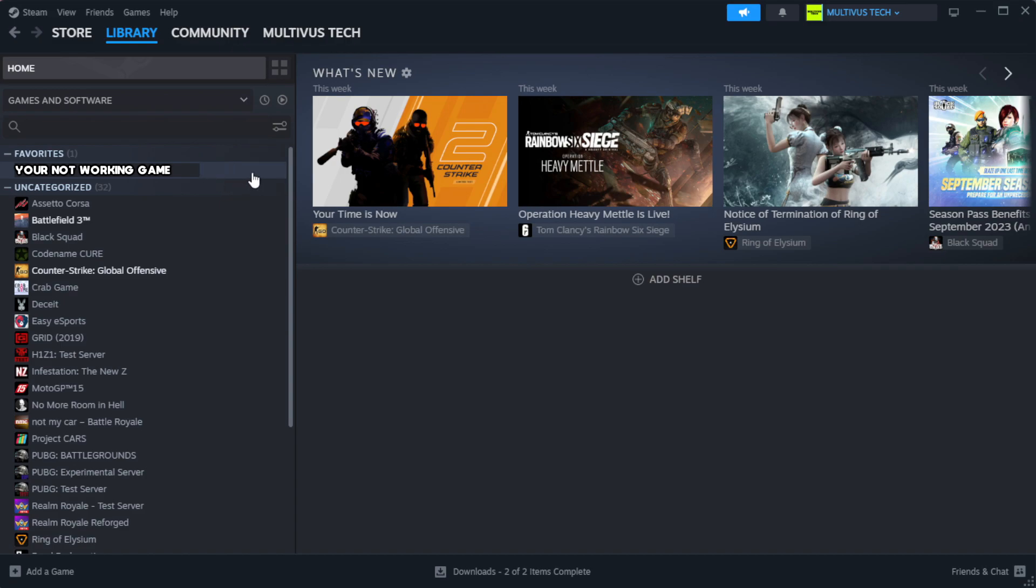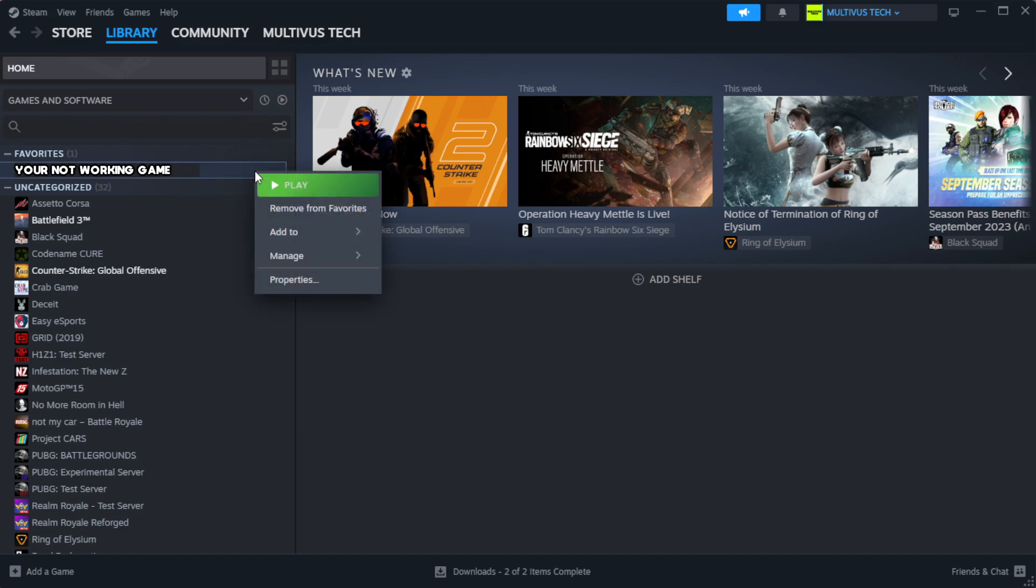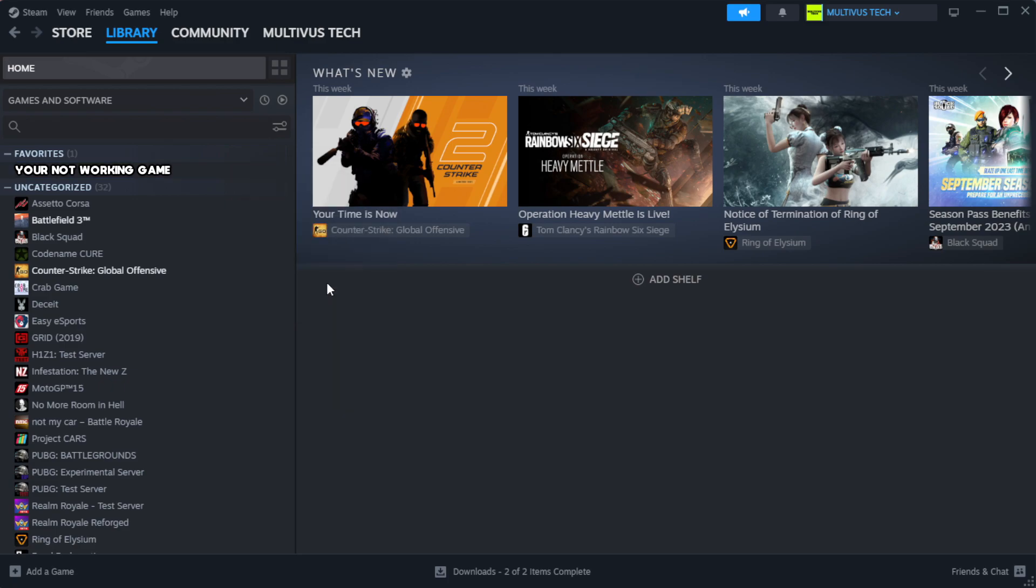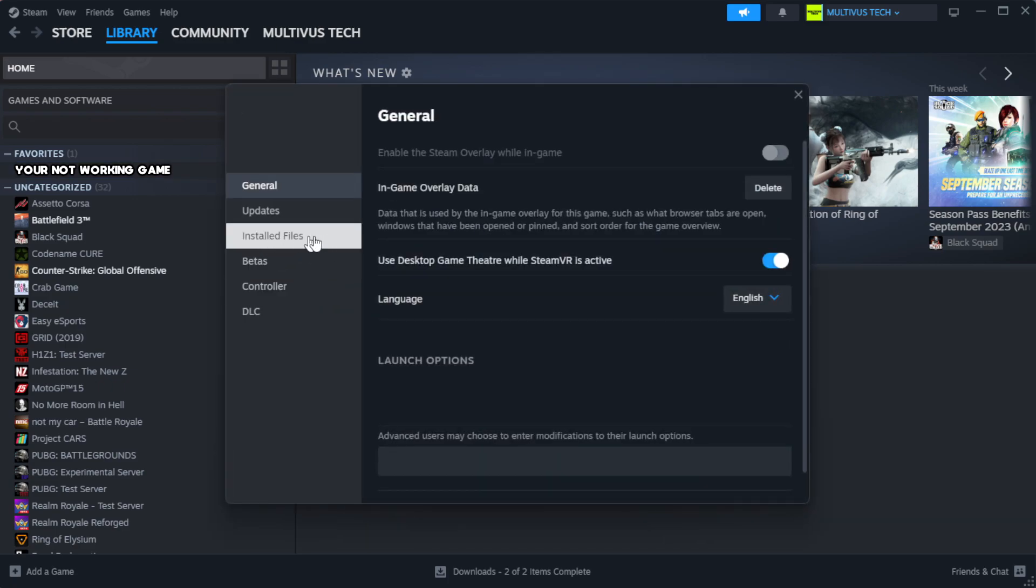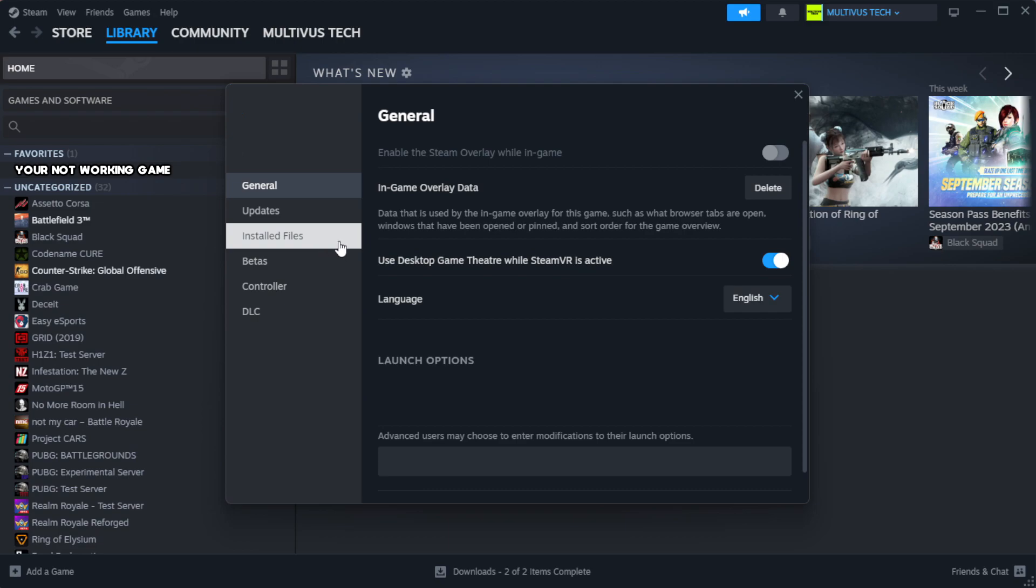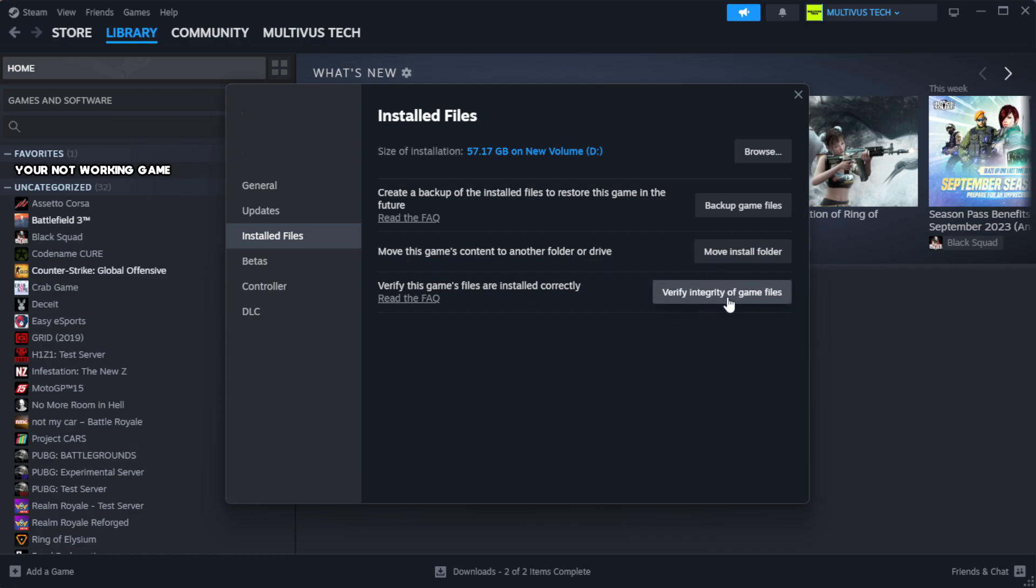Right-click your not working game and click properties. Click local files. Click verify integrity of game files. Wait.